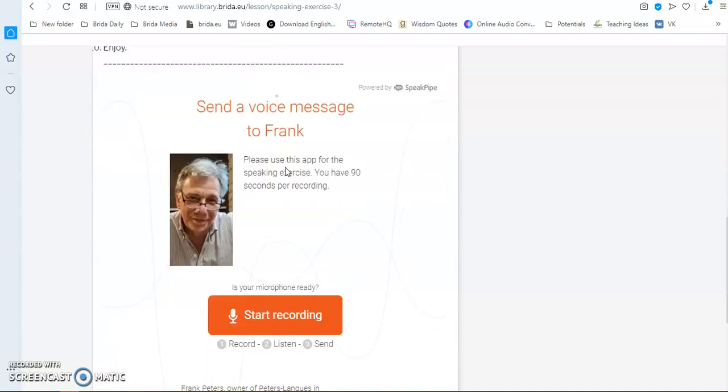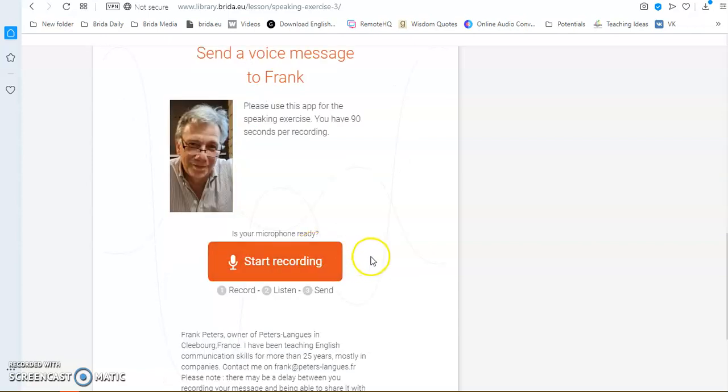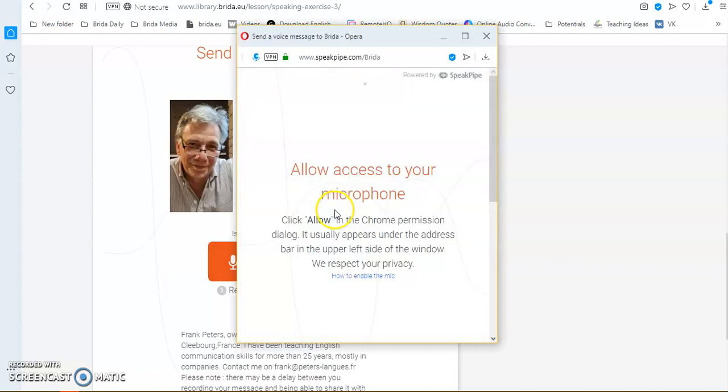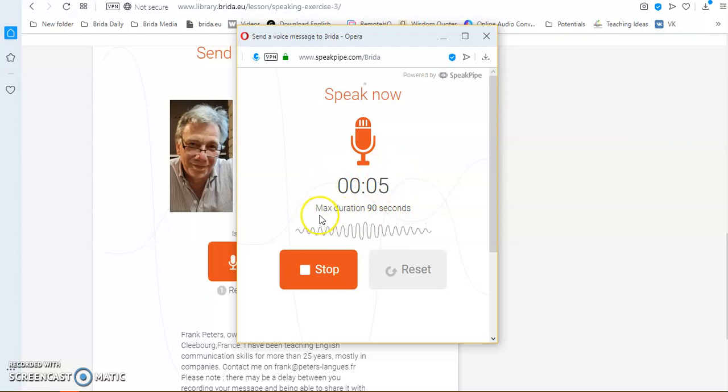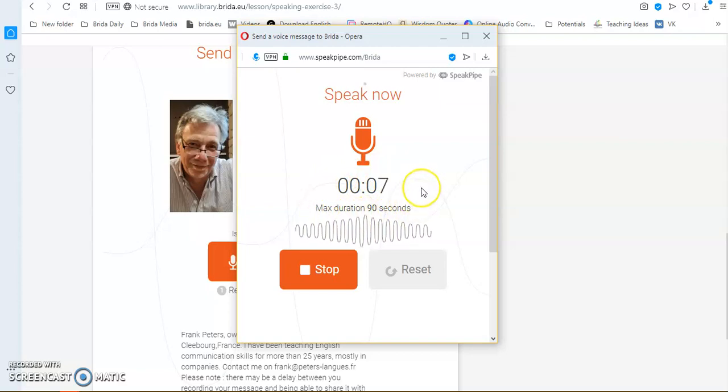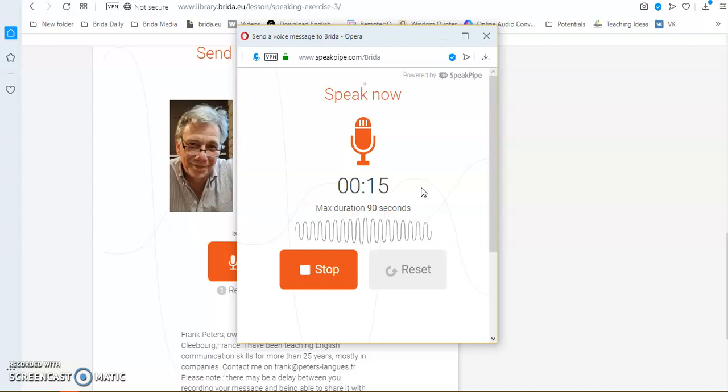And then you have some words. And then what you do is you click on this application here, start recording. Now, it is important that you prepare what you want to say beforehand because when you start recording, it does exactly that, it starts recording. You have a maximum of 90 seconds per recording, which I am sure you will find more than enough. If you need more time, you will have to make a second recording and send me two recordings.